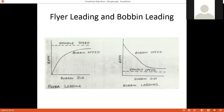There are two principles: flyer leading and bobbin leading. In the flyer leading principle, the flyer speed (or spindle speed) is greater than the bobbin speed — spindle speed is shown by the dotted line. As the package diameter increases, the bobbin speed goes on increasing, but it is always less than the spindle speed. In flyer leading, spindle speed is always greater, whether at the start or end of the doff.